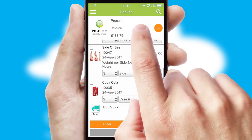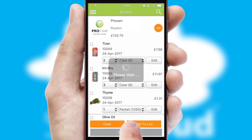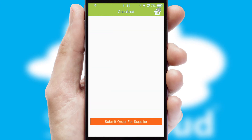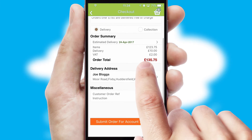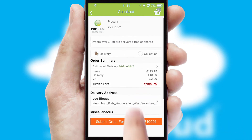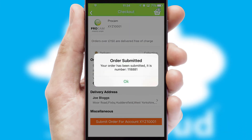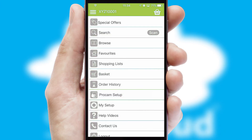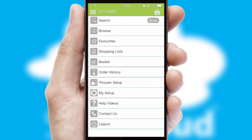Once the basket is complete, all the order information will be presented at the checkout. SwiftCloud also supports click and collect functionality. Finally, after submitting the order, you and your customer will receive a PDF confirmation and the order is imported into your ERP system.